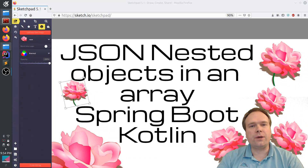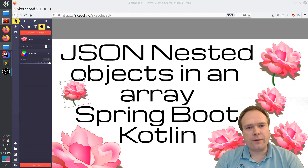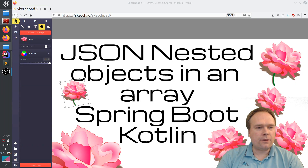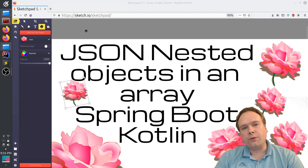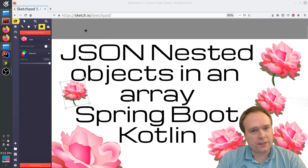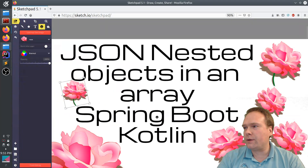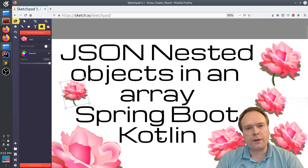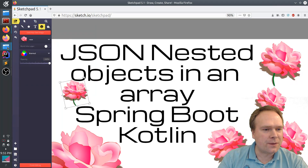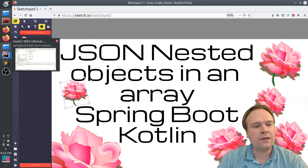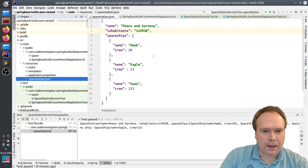Good evening everyone. Tonight we're going to talk about JSON and how to fetch nested objects in an array. Someone from the community asked how to fetch a certain spaceship. The reason I'm writing Spring Boot and Kotlin tonight is that the KotlinConf in Copenhagen is happening this week, so to honor that — and also because I think it's a lot of fun to write Kotlin.